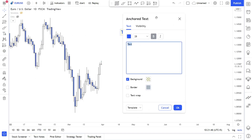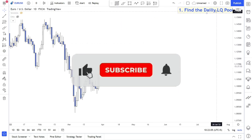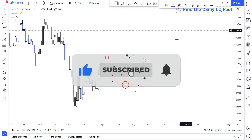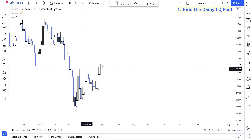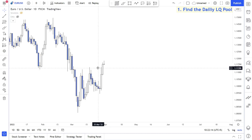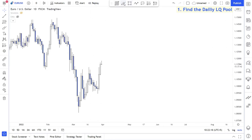First of all you have to find the daily liquidity pool. This is very, very important guys. For example, recently we did have some trades — I just covered them in the other videos plus in our Telegram groups.